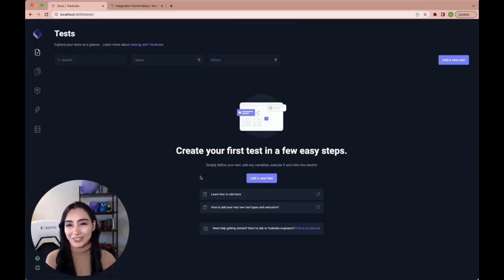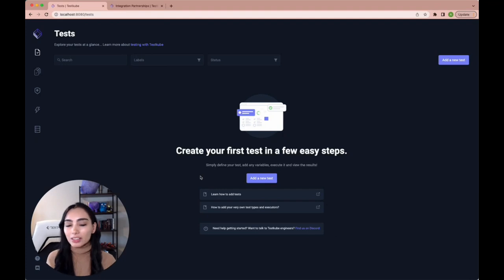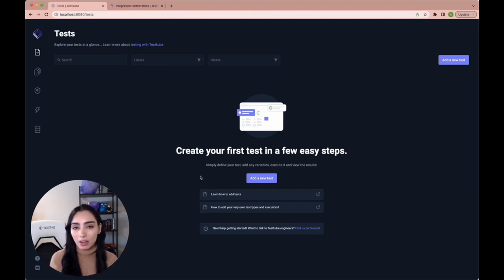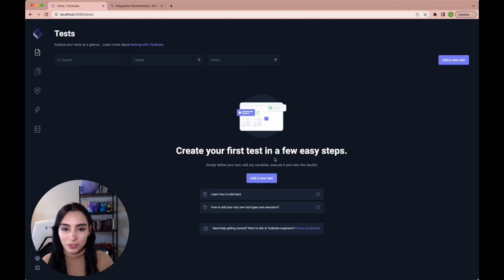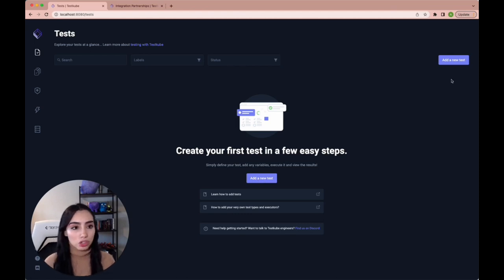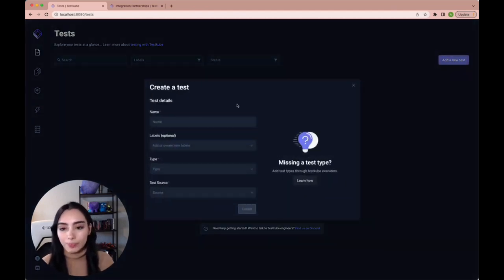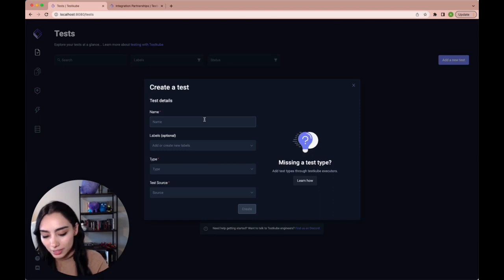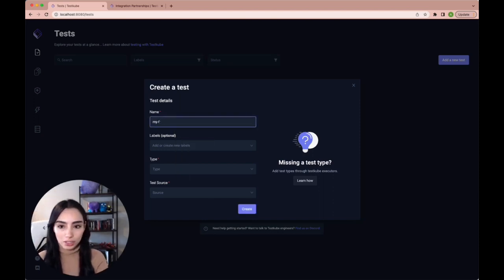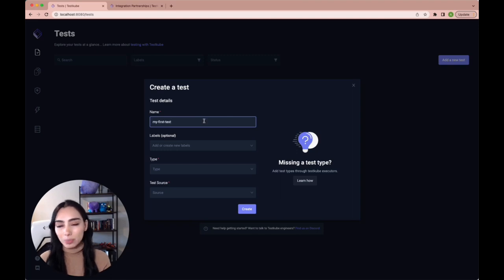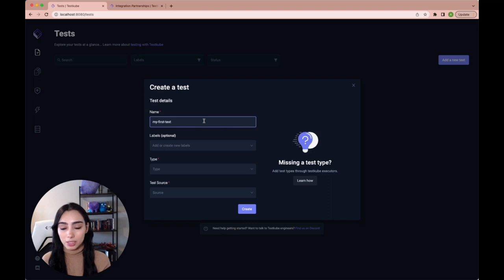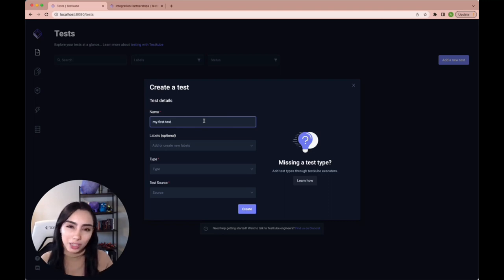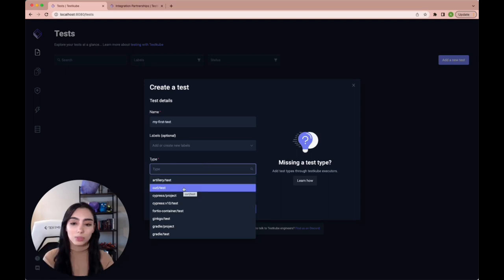Okay, so we're back in our dashboard, we have created a JSON file to run our curl test. Now, as you can see, it's very simple to just add a new test. We'll try and do that. Let's name it my first test, you can add labels so that later on, you can group your tests and run them at the same time. But we're not going to do that right now.